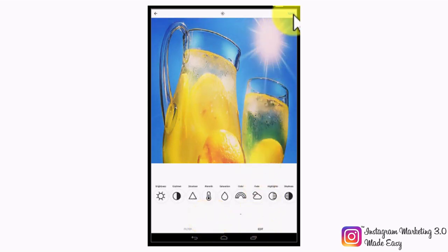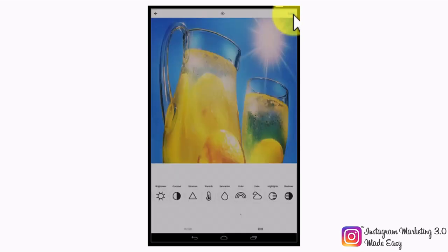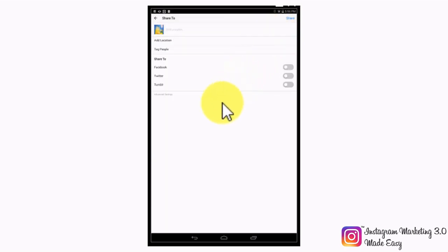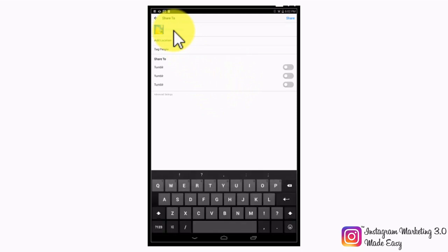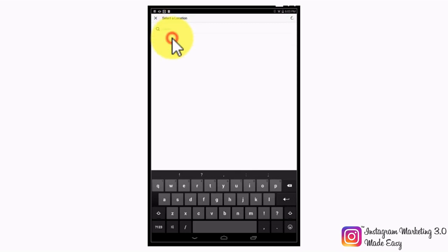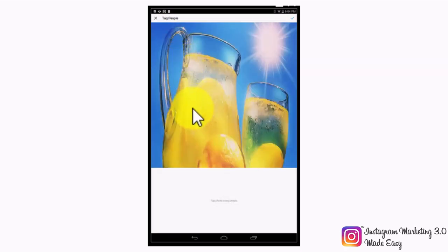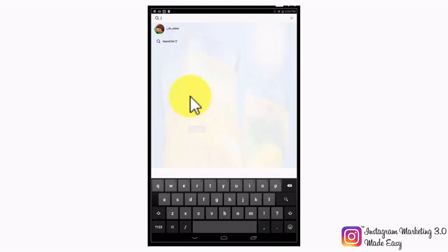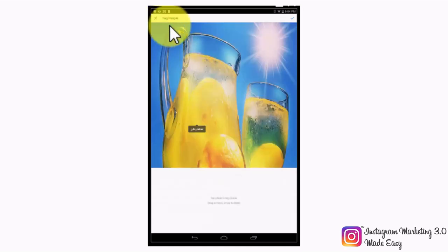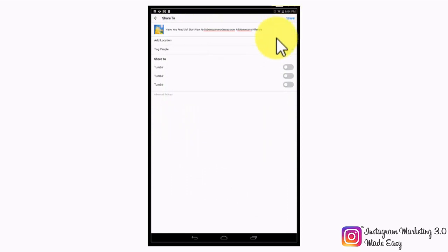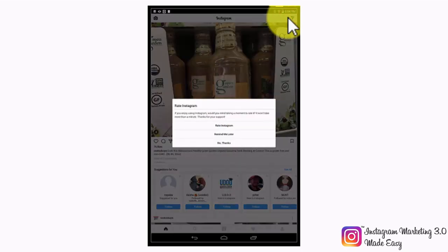Once you have edited your image's attributes, tap on the next button above to continue. Now in the next screen, you'll have to edit the content of your post. Start in the write a caption field by entering your post text with its corresponding hashtags. You can geotag your post by adding a location by tapping on Add a Location. You can also tag other users and accounts by tapping on Tag People.